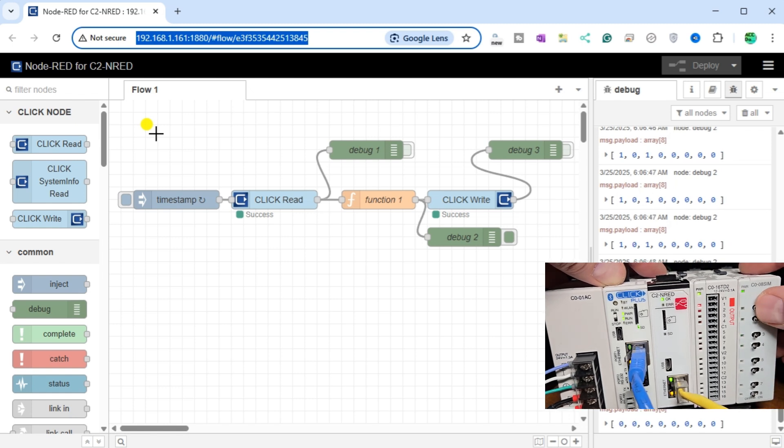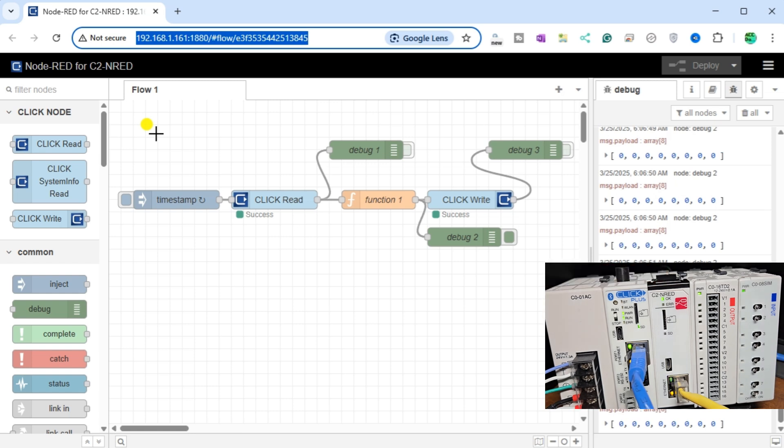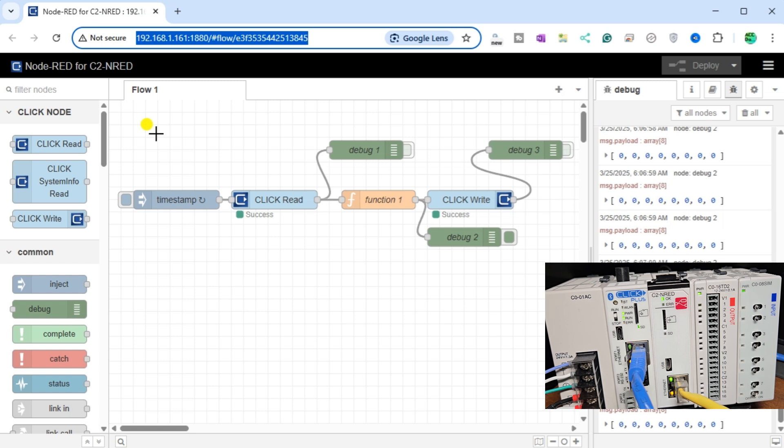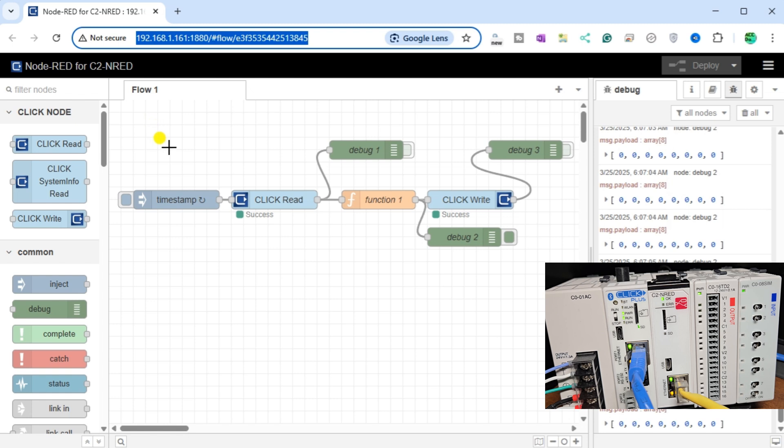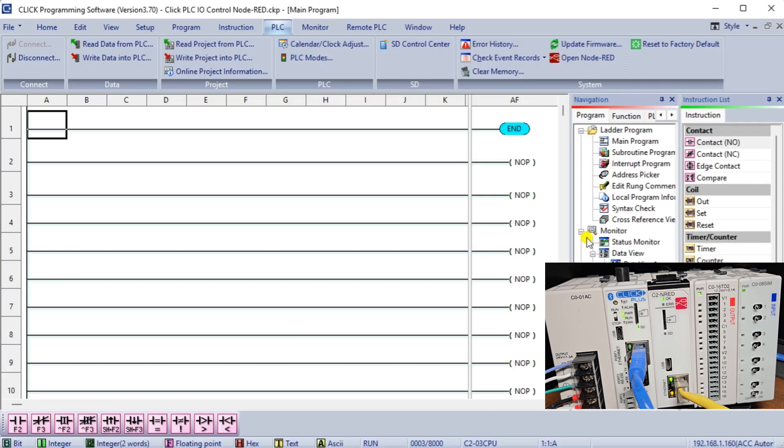In our initial setup, the flow program in Node-RED directly manipulated the outputs in the PLC, showcasing the power of integrated control systems. We will modify our flow program so that the C2NRED module and Qlik ladder logic can control the outputs. This advantage will not compromise the speed or reliability of our system. We can leverage the inherent strengths of both systems for optimal performance.